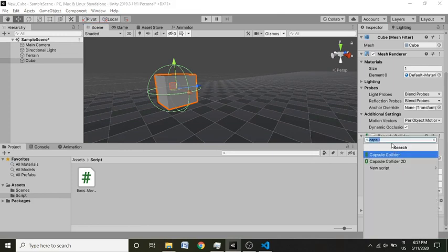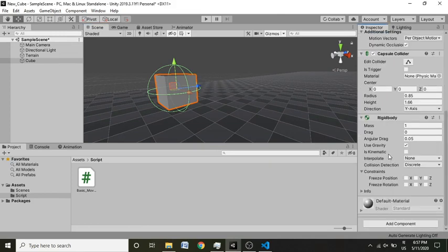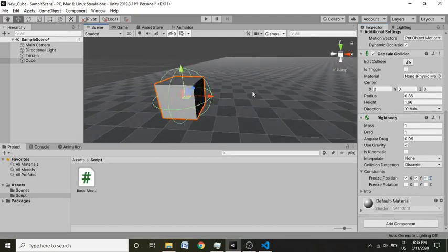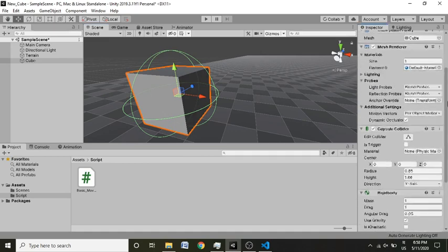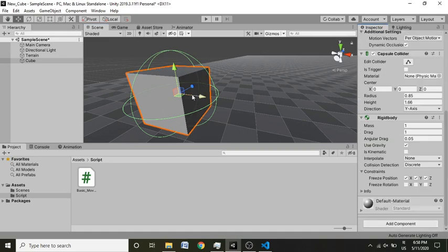Now I'm going to add another component called Rigidbody. What the Rigidbody does is apply all the physics stuff like gravity, drag, and constraints on any object. We're going to set the drag to 1 and freeze the rotation on the X, Y, and Z axes, because we are not going to need any rotation for now. This way the cube will move smoothly on any axis.